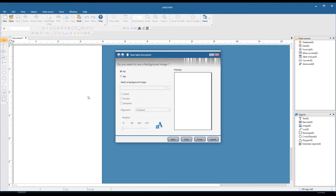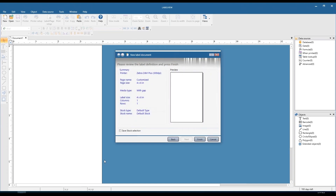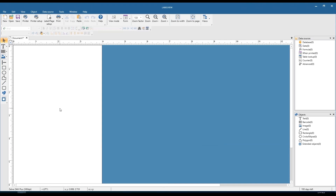Click next — we have the option to include a background image. Maybe your marketing department has given you an image of what the label should look like; you can place that in the background and build on top of it. Click next — the last page is just a summary of what we've selected. It's a pretty generic four by six inch label, theoretically on a roll. At the very bottom we have the option to save the stock selection so it shows up in the predefined stock list. Click finish and we're out of the wizard.